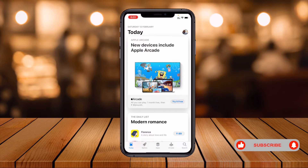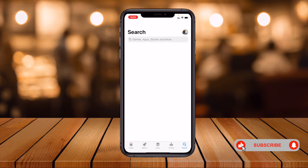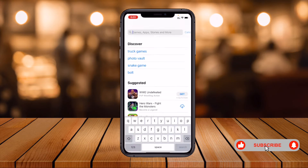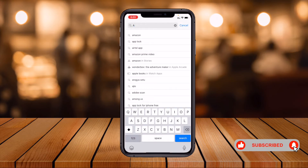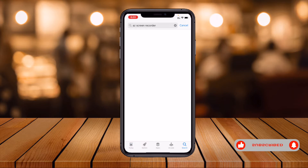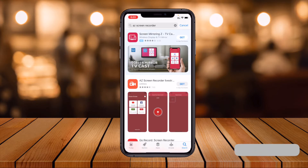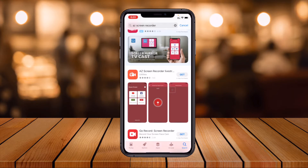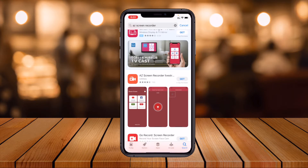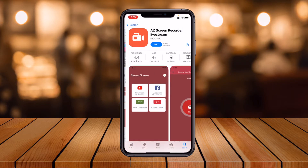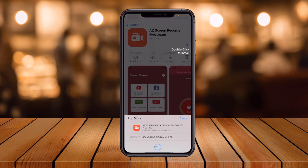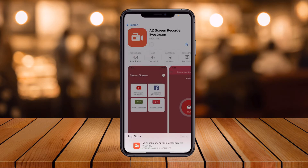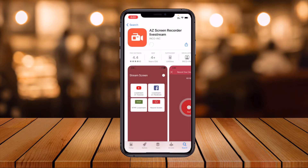Let's start on mobile. Simply open your App Store — the same process applies on Android devices — and just type 'AZ Screen Recorder' in the search bar.